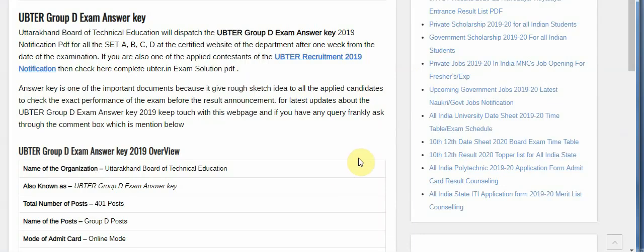Uttarakhand Board of Technical Education will dispatch the UBTER Group D exam answer key notification PDF for all the sets ABCD at the official website of the department, after one week from the date of examination.